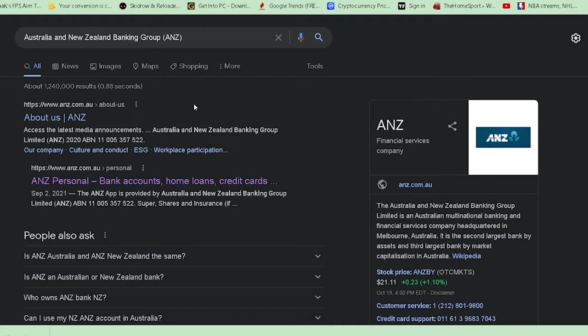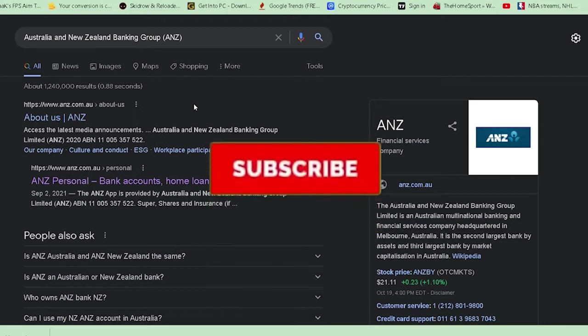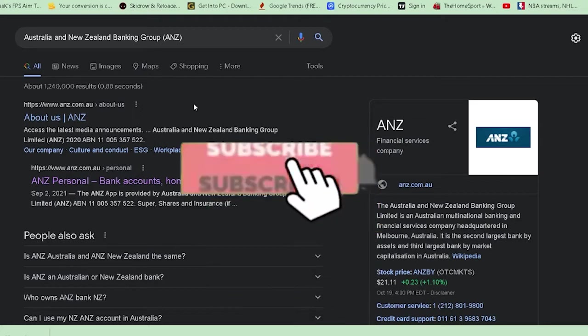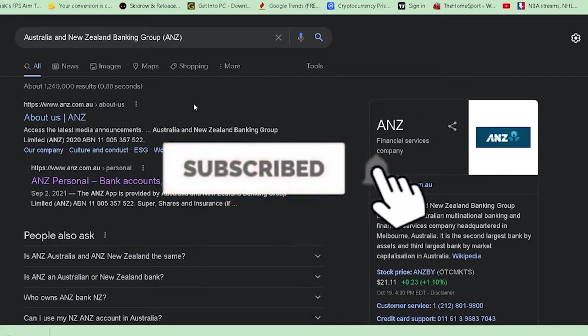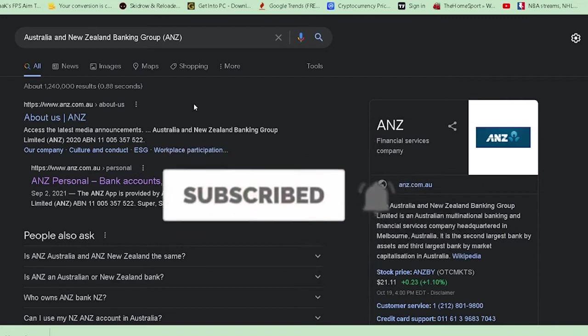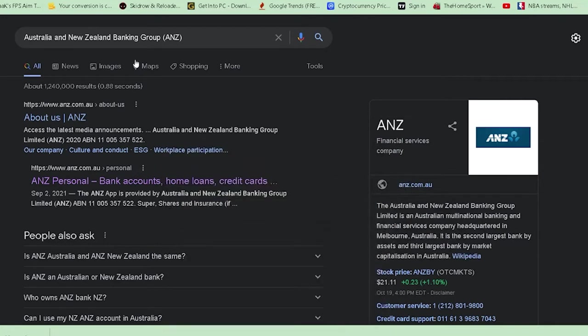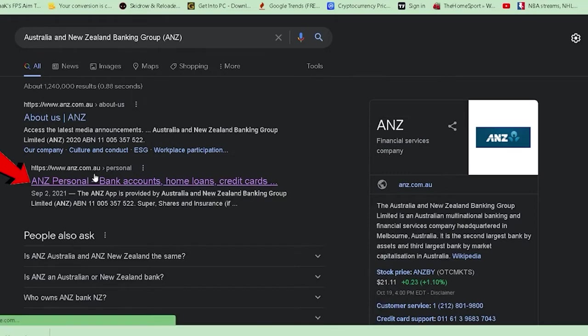Let me show you how to log in, but before that, hit like, subscribe, and turn on notifications. First, search for Australia and New Zealand Banking Group ANZ. After you search, click on ANZ Personal Banking Account.